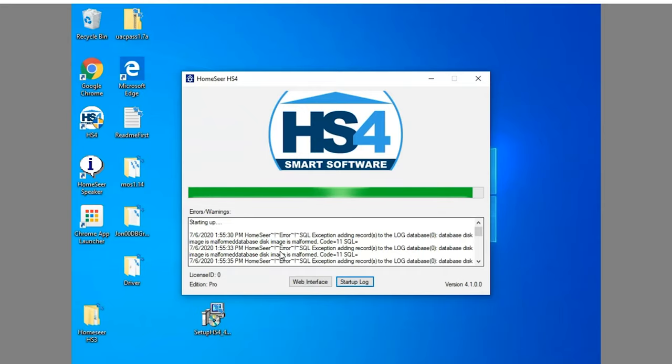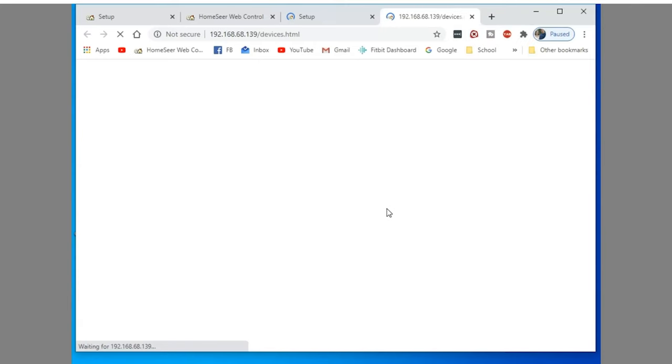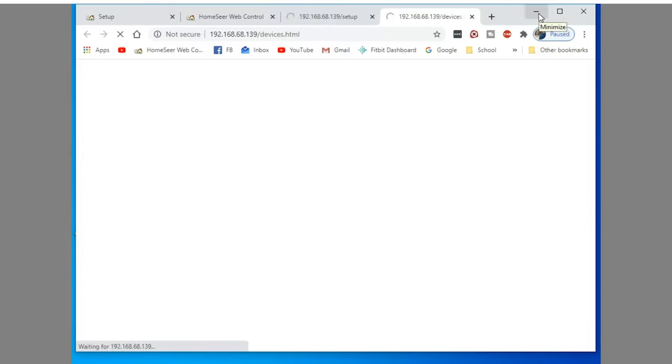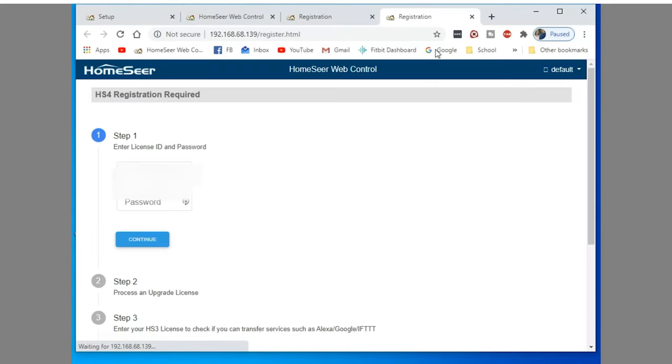And I will go ahead and tell you on the registration. I did have an issue and I had to contact HomeSeer to get the new license. And I'll show you what happened here in just a second. Because in their documentation they said to use your HomeSeer 3 license to do the registration. And for some reason it would not take mine.